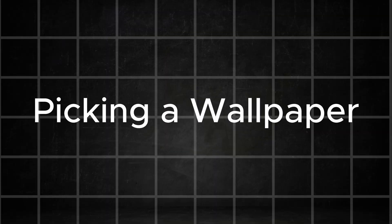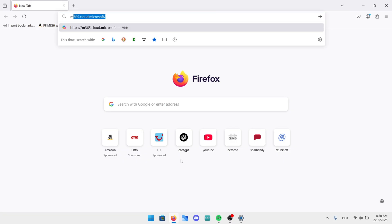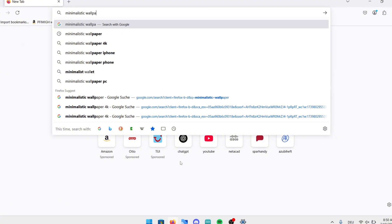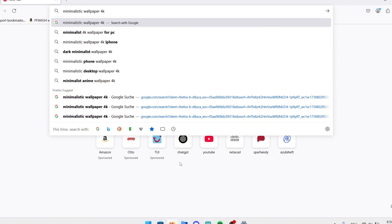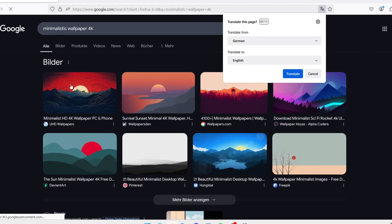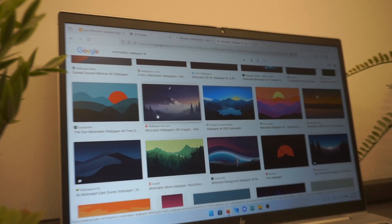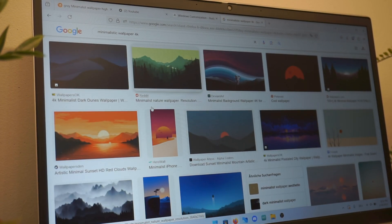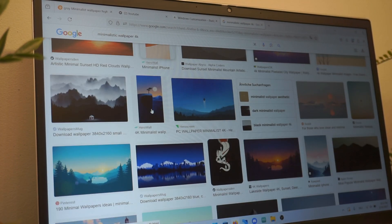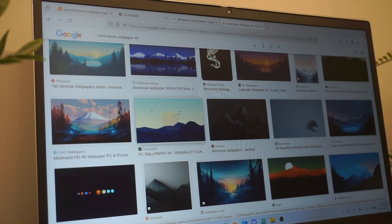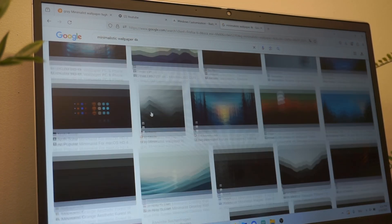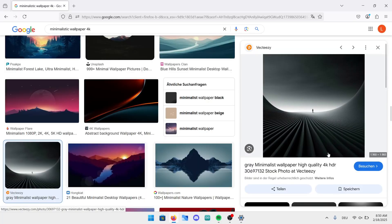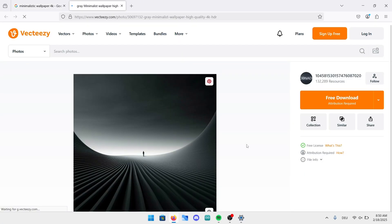In the next step we are going to choose a wallpaper. I fired up my browser and searched for minimalistic wallpaper 4k to find the best option for this setup. As you can see there are a lot of different options to choose from but after some testing and searching I found the perfect design. Right here we have it. I will put a link to it in the video description so that you don't have to search for it.